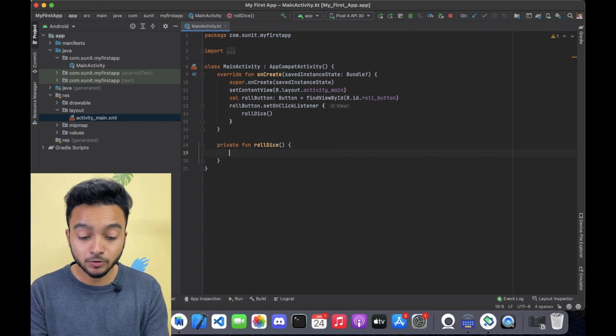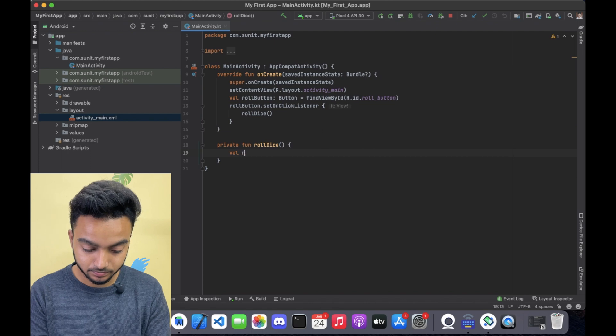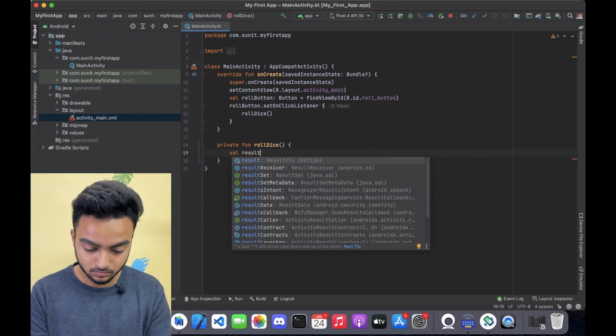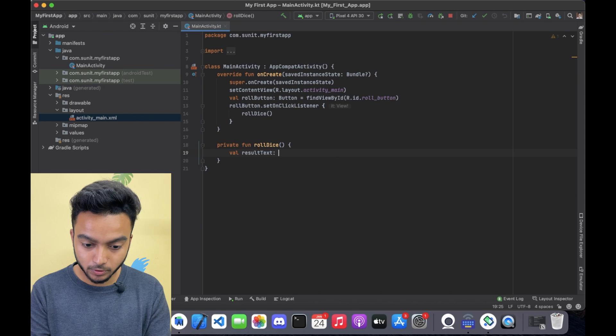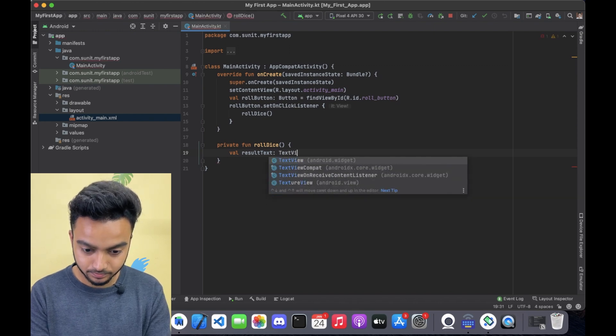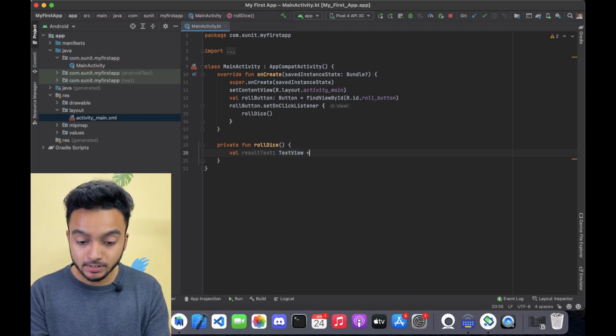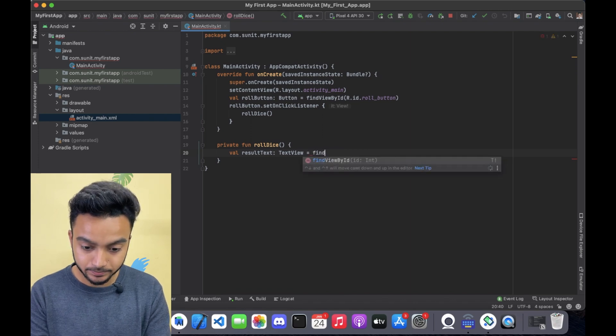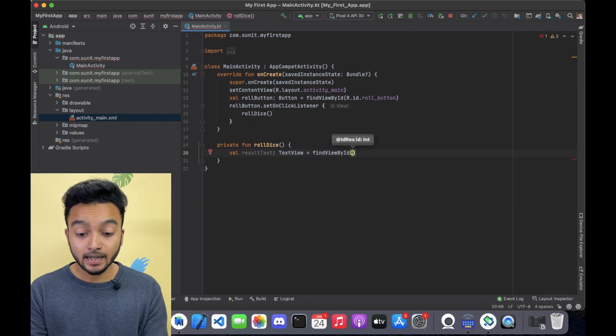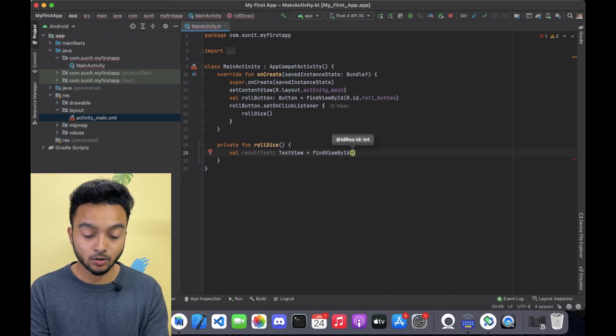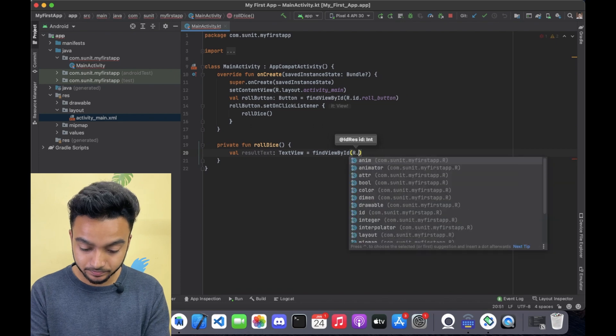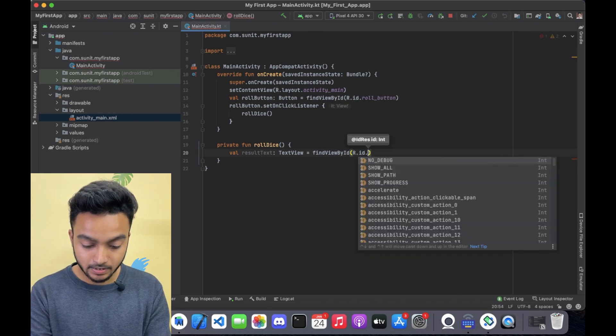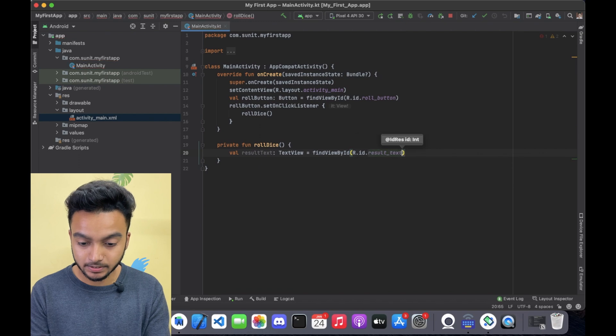Now I am going to create a variable called result text which will be a text view. And I will set it equal to findViewById. And here I will pass the id that we created in activityMain.xml, which is result underscore text.